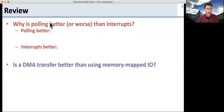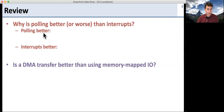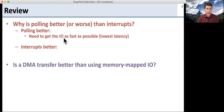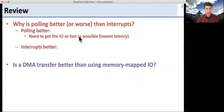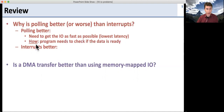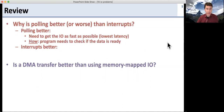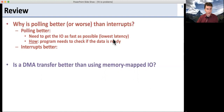Why is polling better or worse than interrupts? Polling is better if you need to get the IO as fast as possible — the lowest latency. You want to know as soon as it's ready. How does polling work? The program is going to check if the data is ready. It's going to sit in a loop going around and around checking if the data is ready.